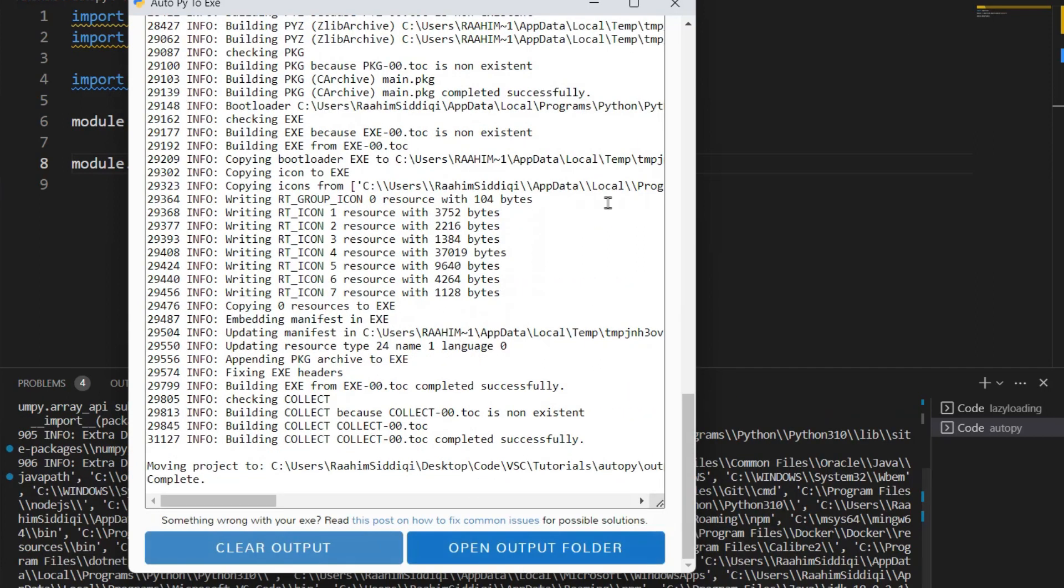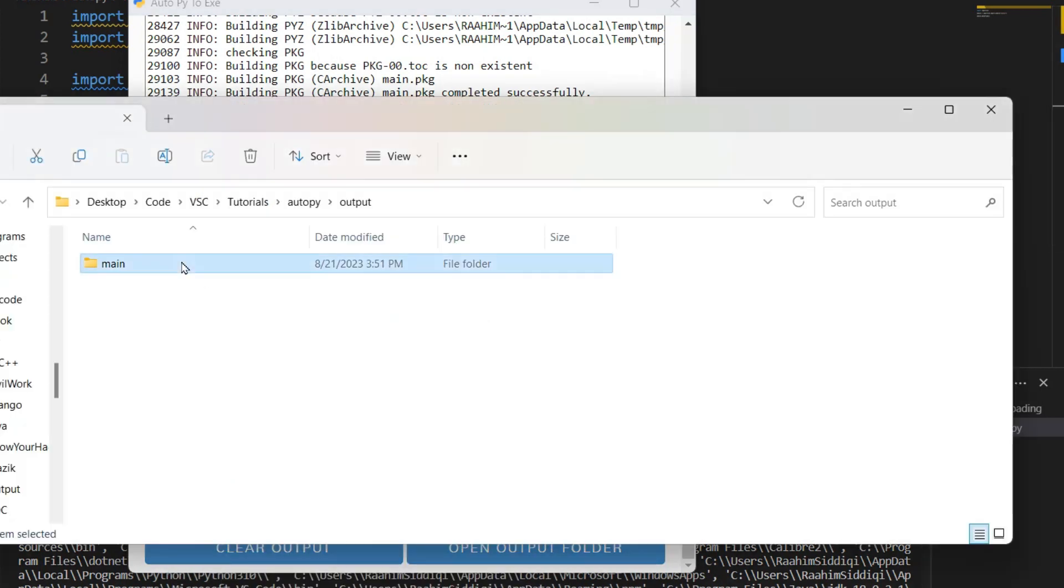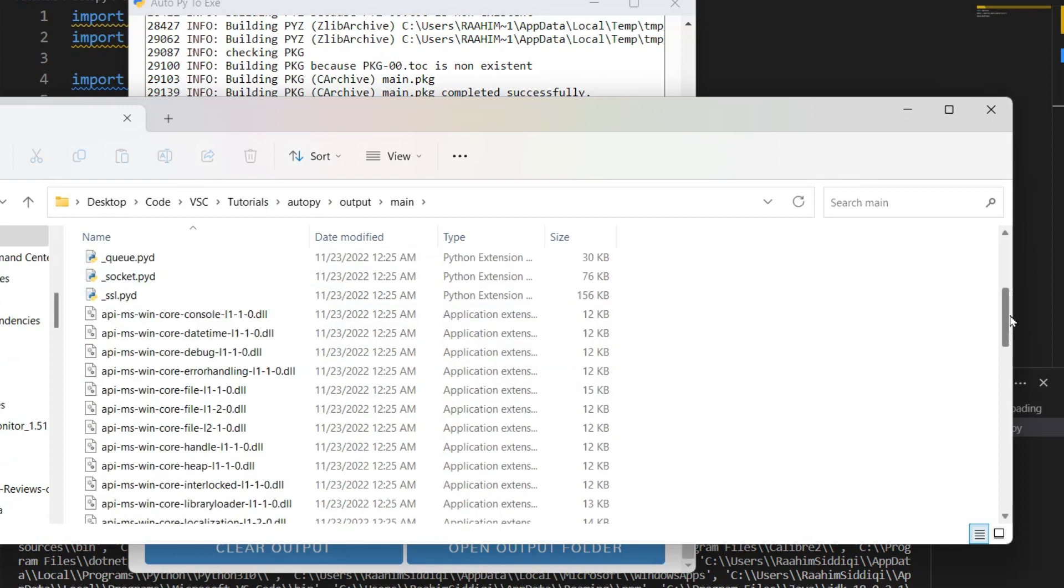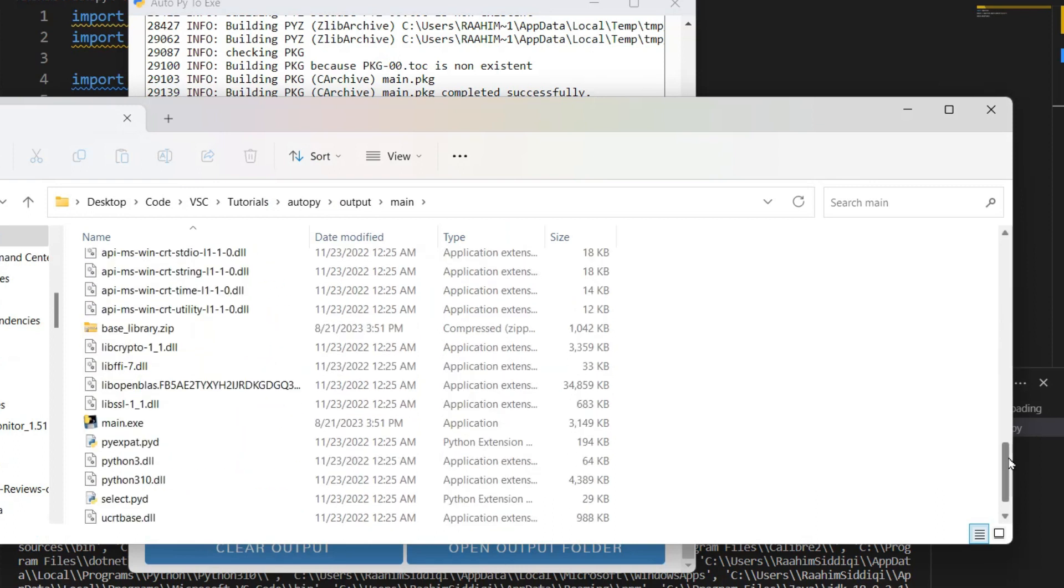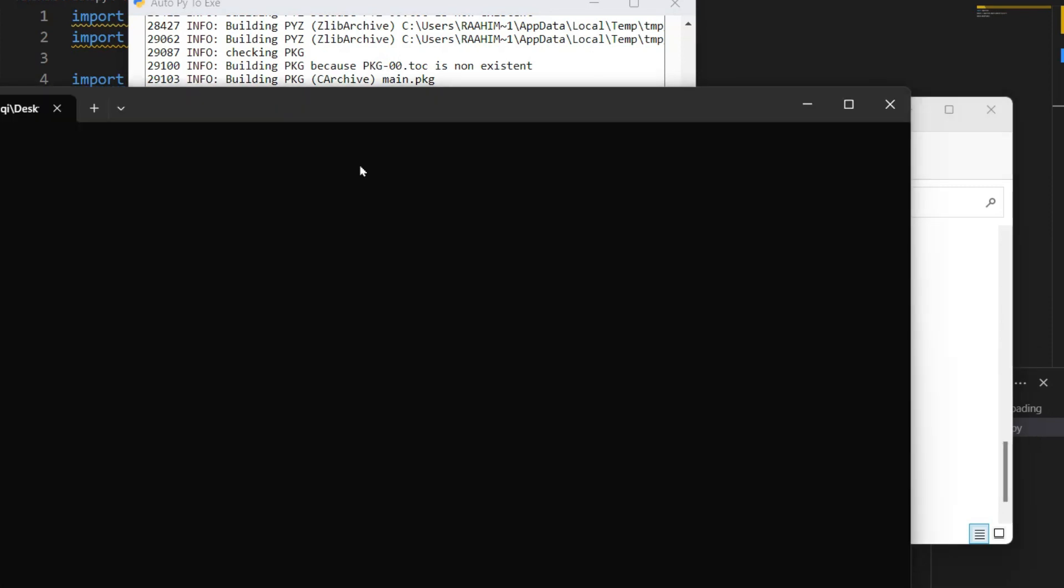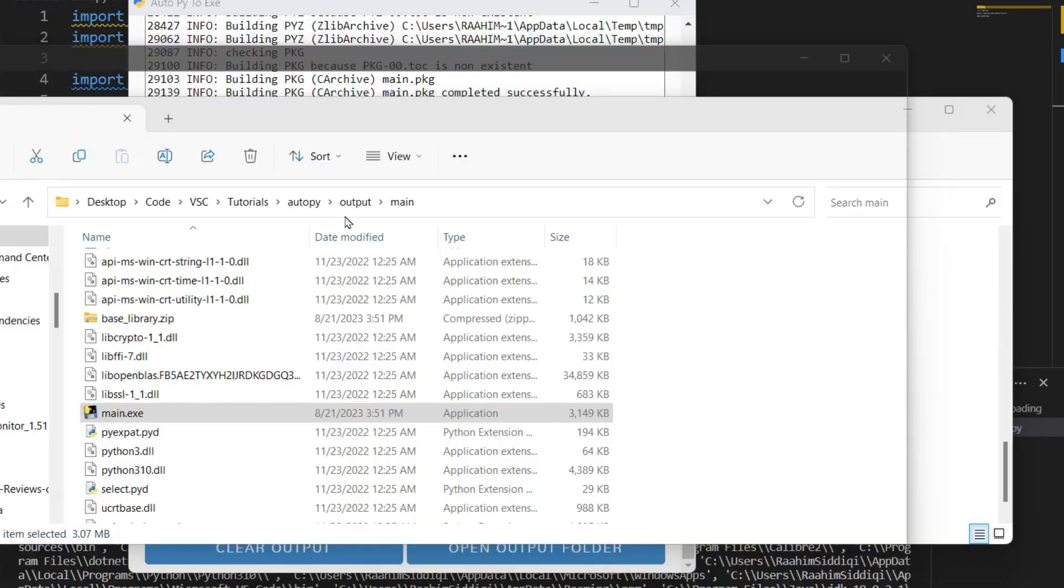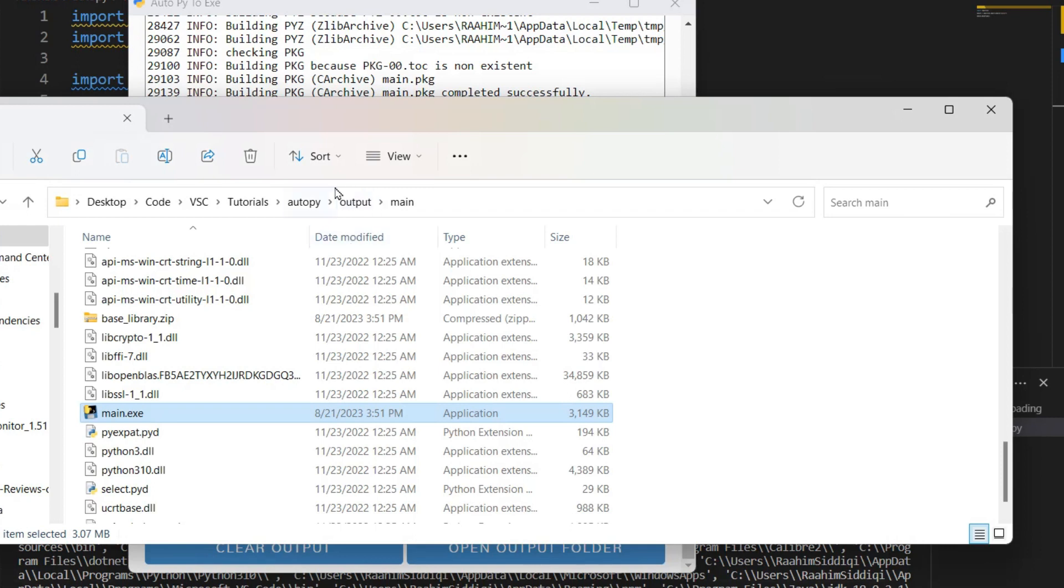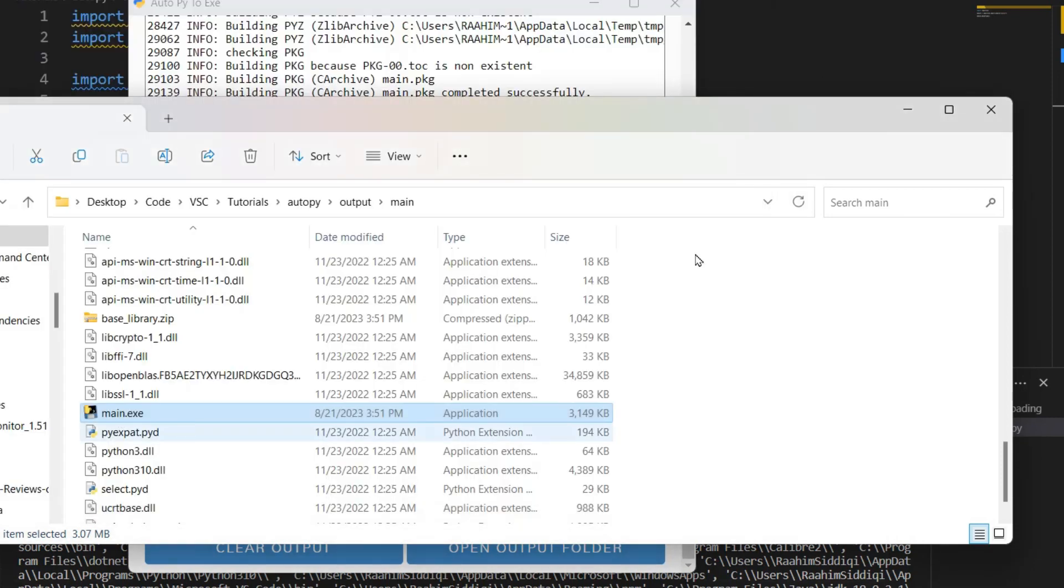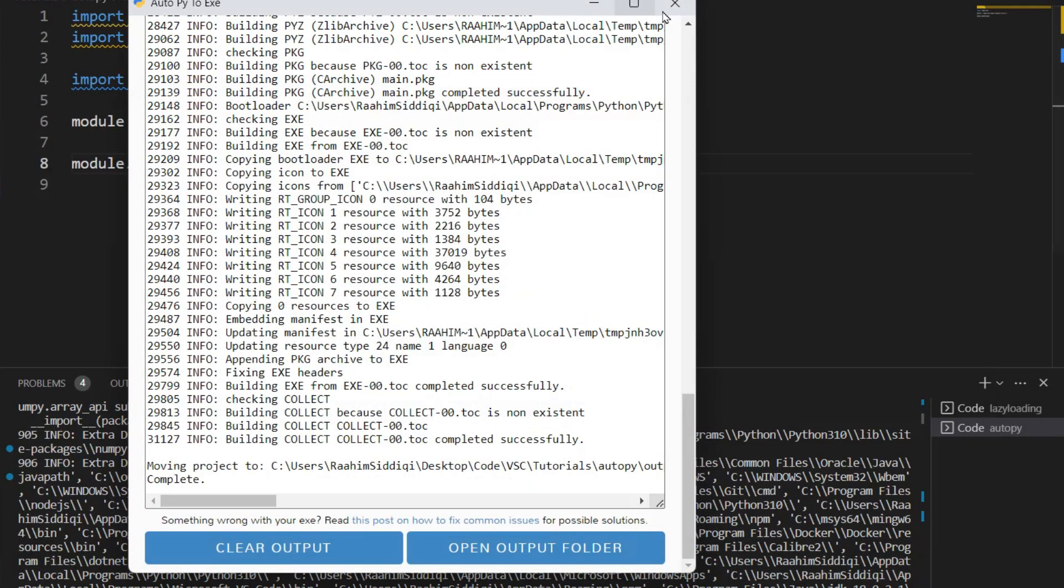Okay, that was pretty quick because there's not much to compile. Let's just open this output folder. And over here, let's go down here and click on main.exe. Let's see what happens. And it crashed.